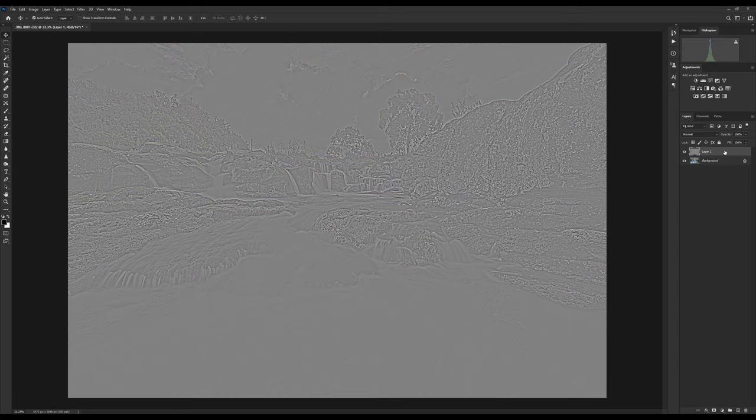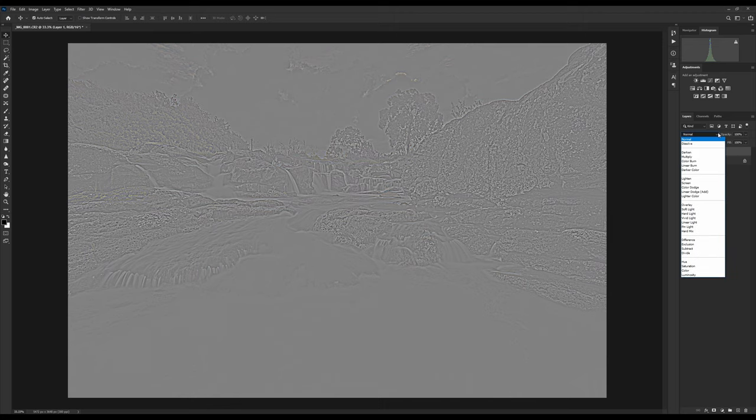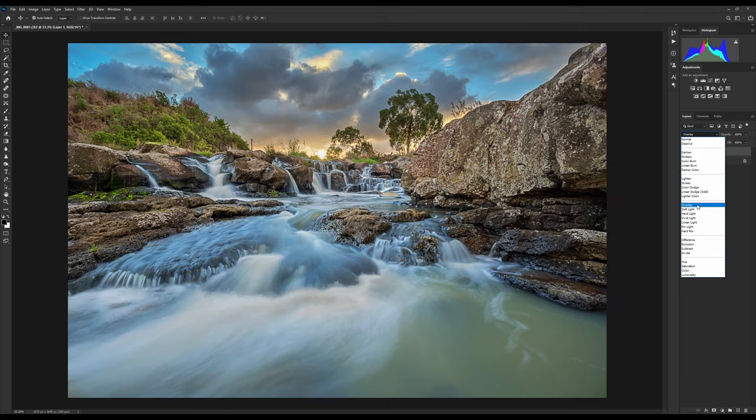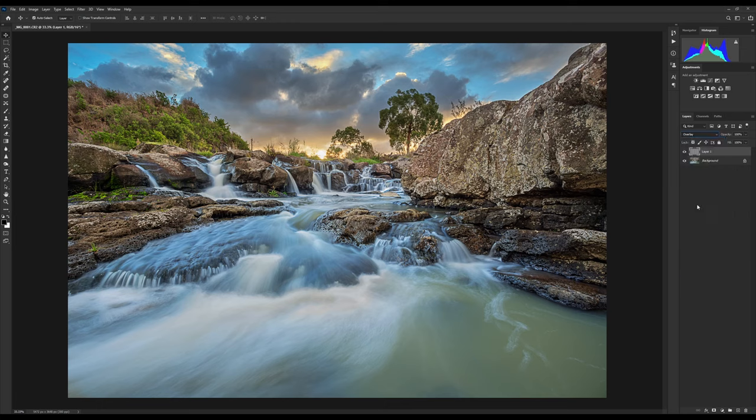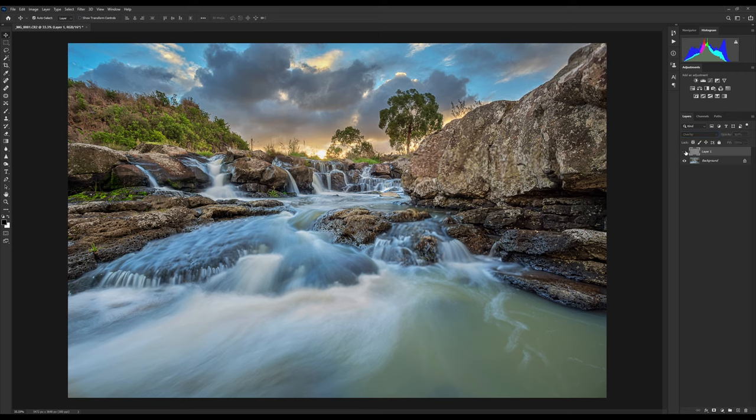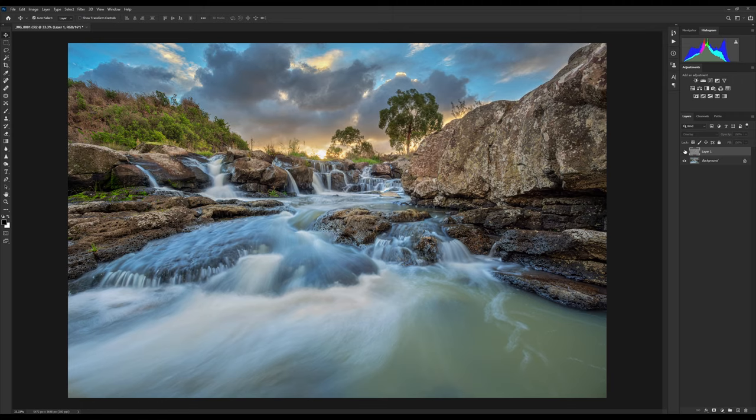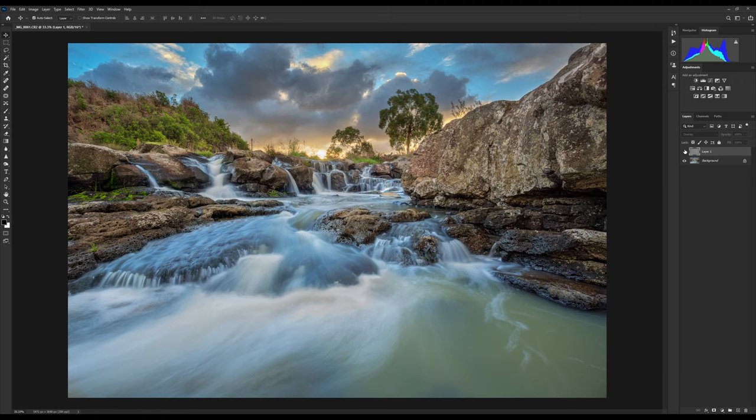So with that selected, so layer one, we go to our blending types, and we change our blending type to overlay. OK, so this has effectively applied the sharpening to the image. So if we turn that off we can see the before, and we can see the after. So as you can see, it's applied quite a bit of sharpening.